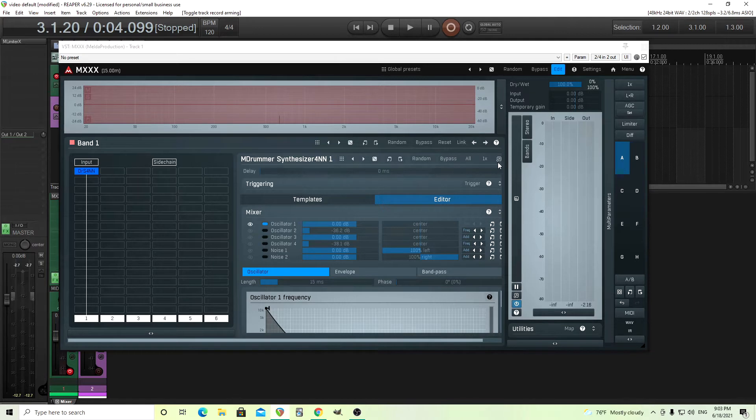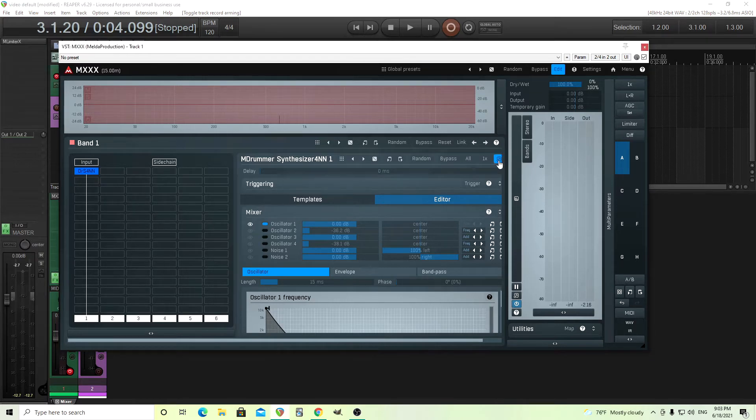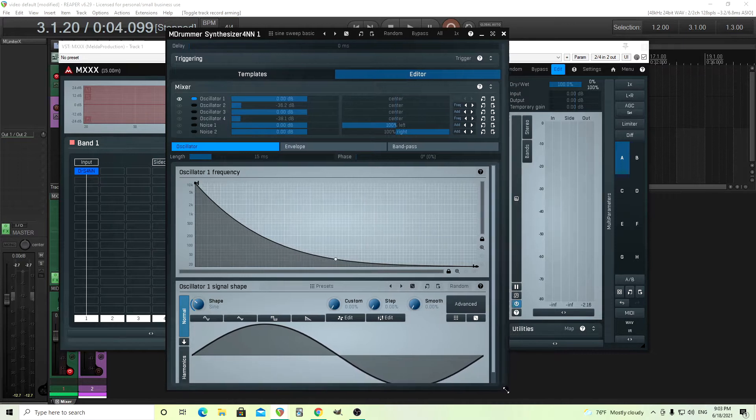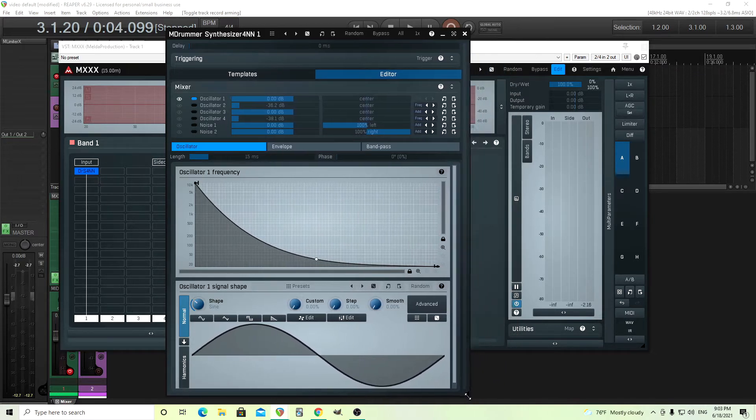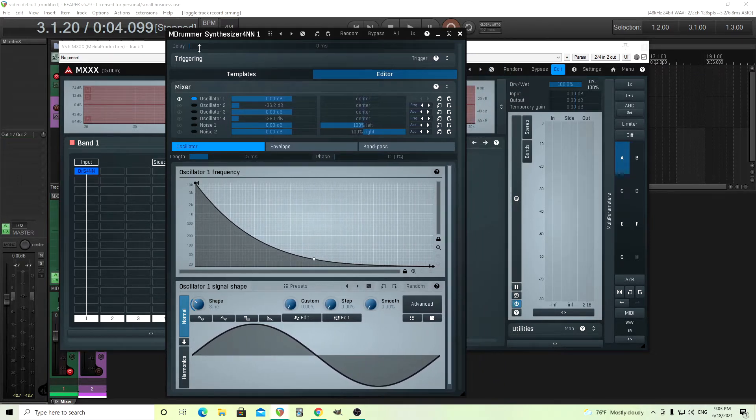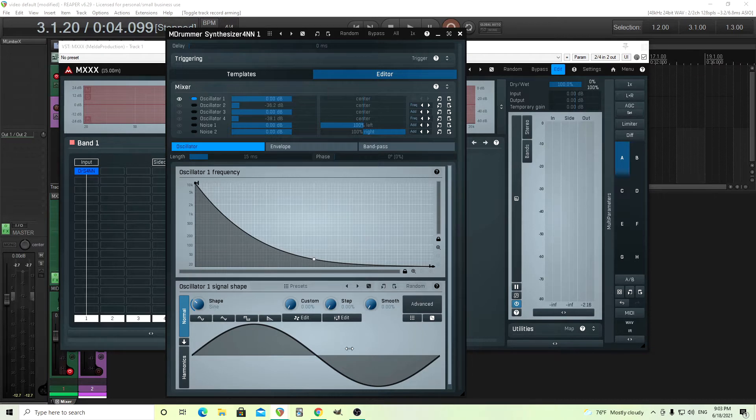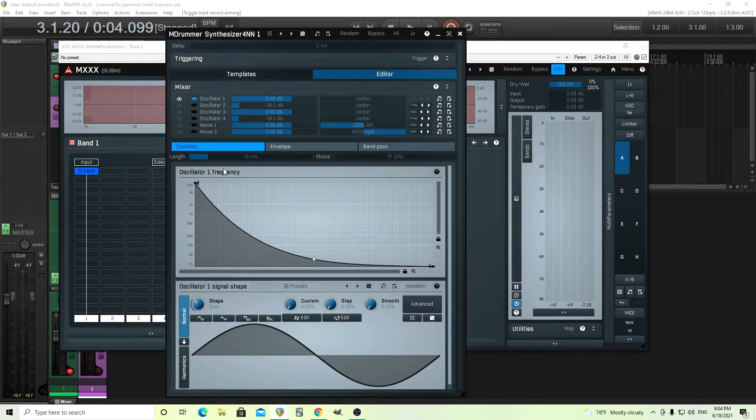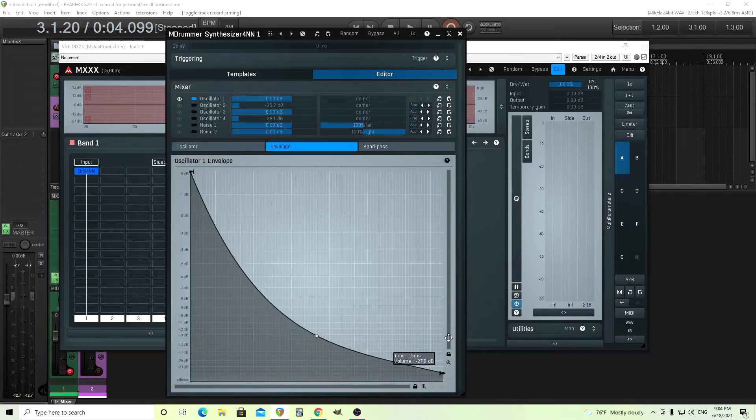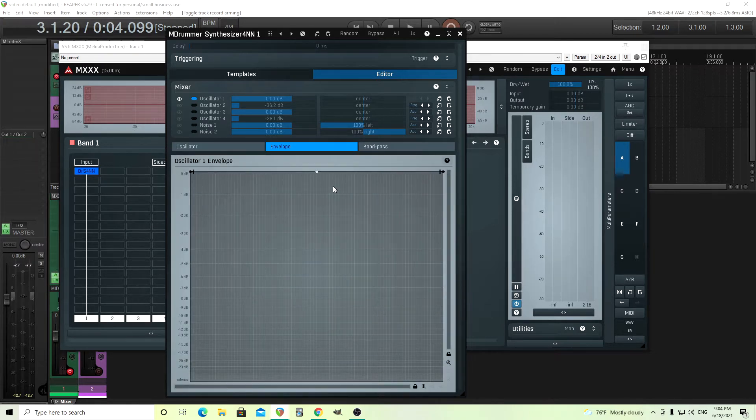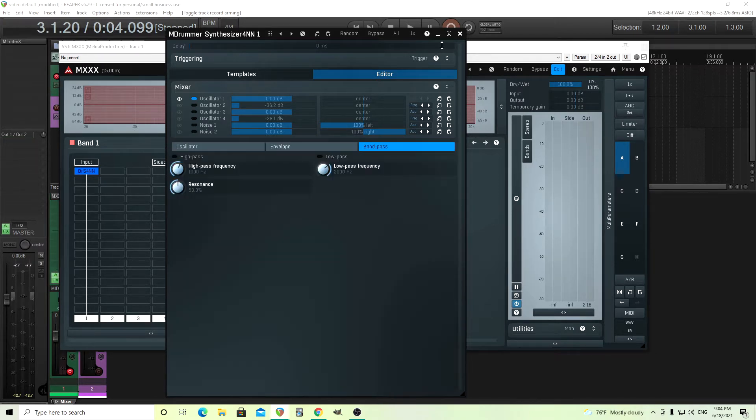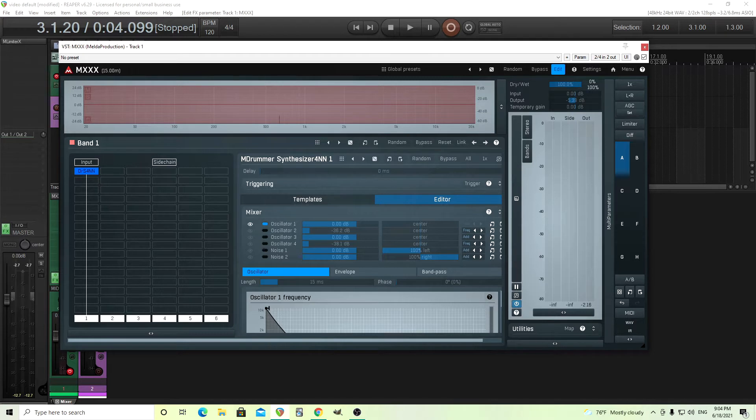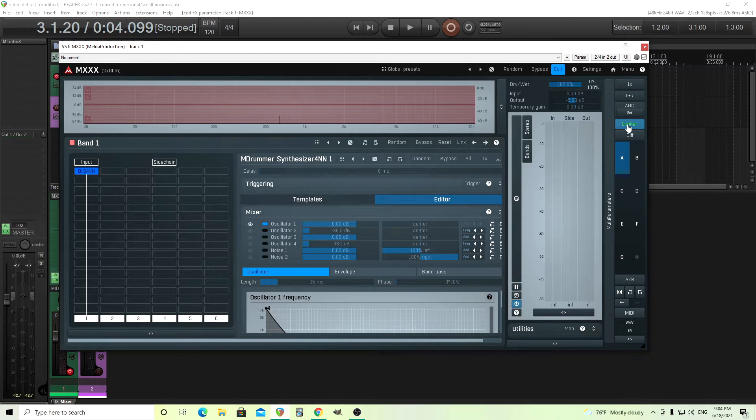What I have here is I'm using the M Drummer Synthesizer 4NN right here in MXXX. It'd be nice if you could actually do this inside the comb filter, but as you'll see later, there's a reason why I'm not doing it. All I'm doing with this M Drummer Synthesizer at first is just creating a quick sine sweep. You see here it's going down from 10k down to 20 hertz, and it's with a sine wave and a length of 15 milliseconds. Just a click.